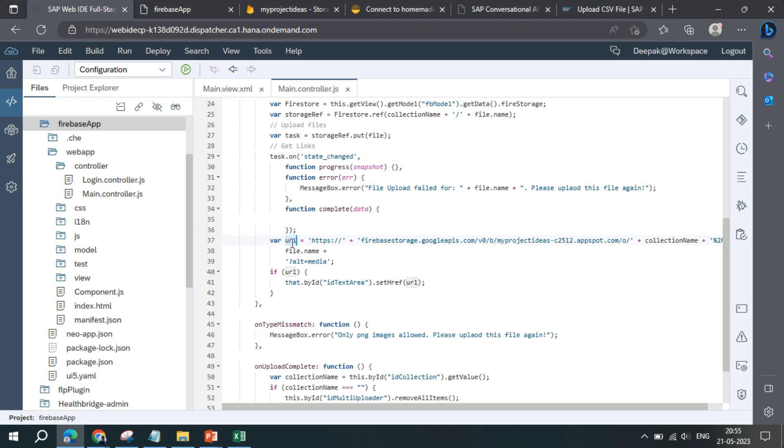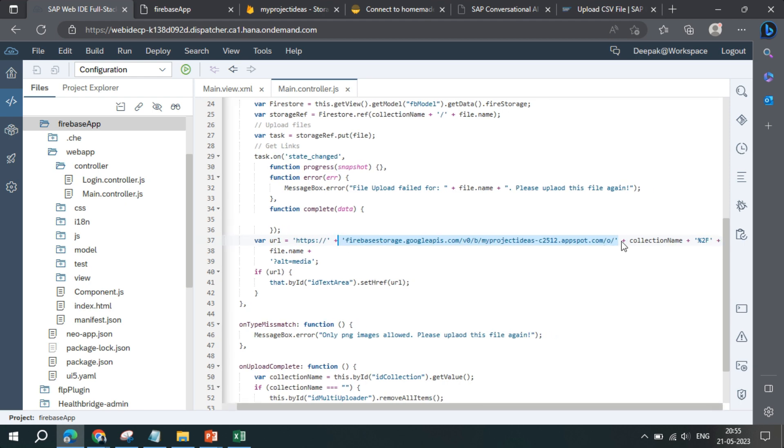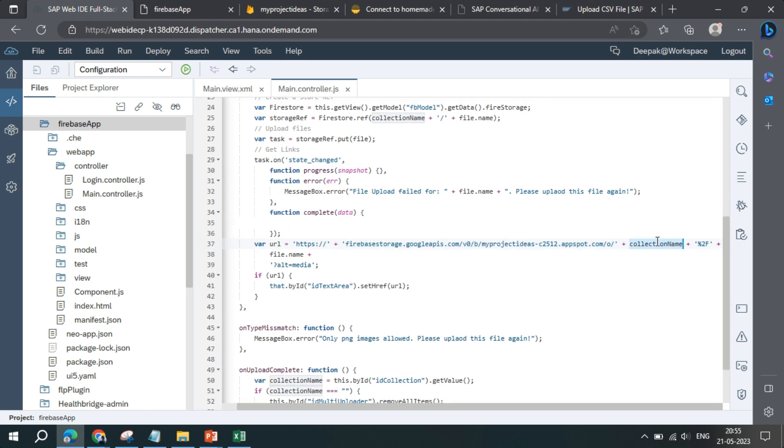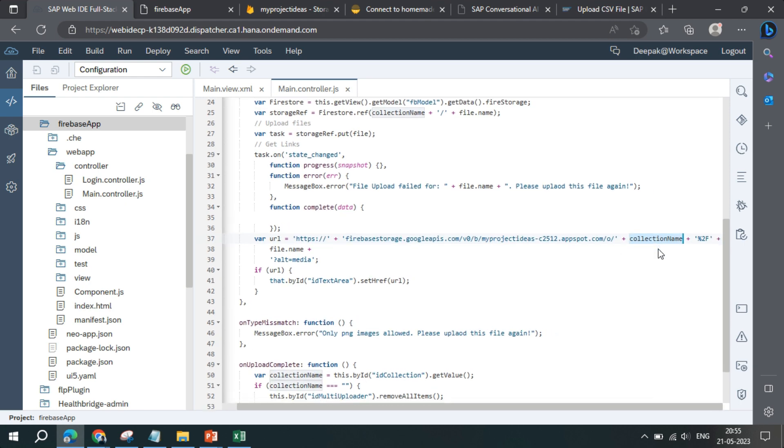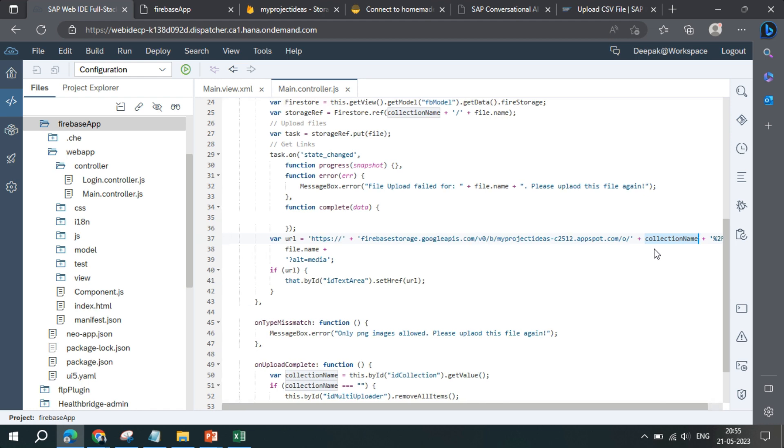Then to download the file we have created custom code. This is the URL till here where you see the project name is there and all. This we have extracted from an existing file. I will show you how to extract that. Then we have the collection name that we have defined earlier.